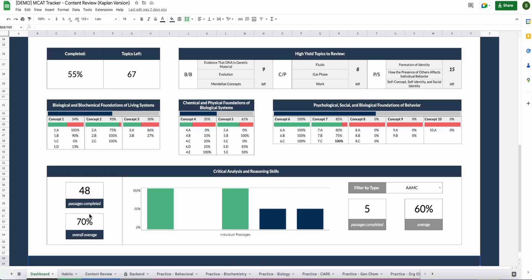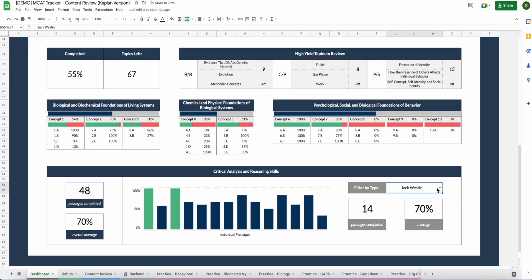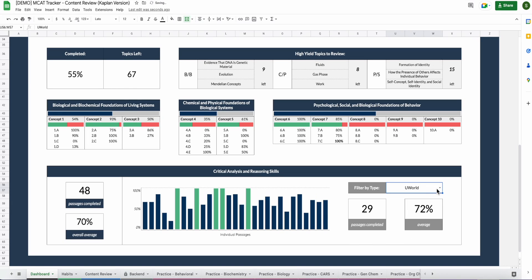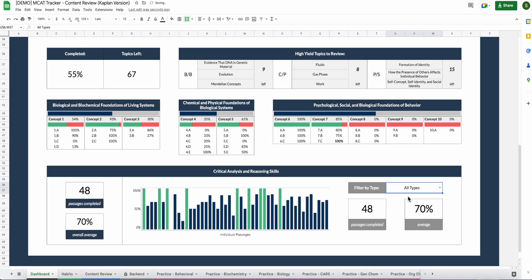CARS is at the bottom here and in this section you can see how many passages you've completed, your overall percentage on your passages, and then you can filter based on passage type. So right now this is saying for AAMC passages, there's a 60% average, five total passages completed. When we change it to Jack Weston, you can see that they've done 14 passages for Jack Weston with a 70% overall average, and it will continue to change based on which you select. You could also select all types and that will just show you your overall.